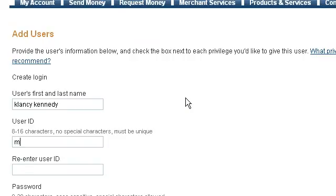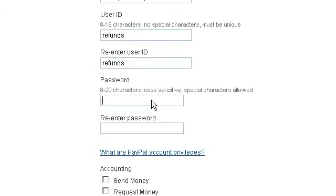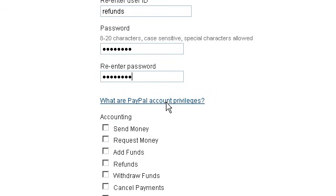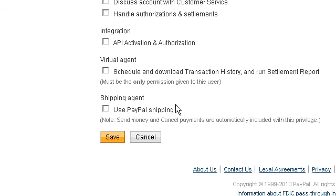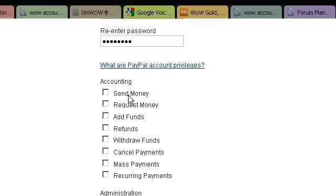Password, and then scroll down and decide what privileges this new user will have.